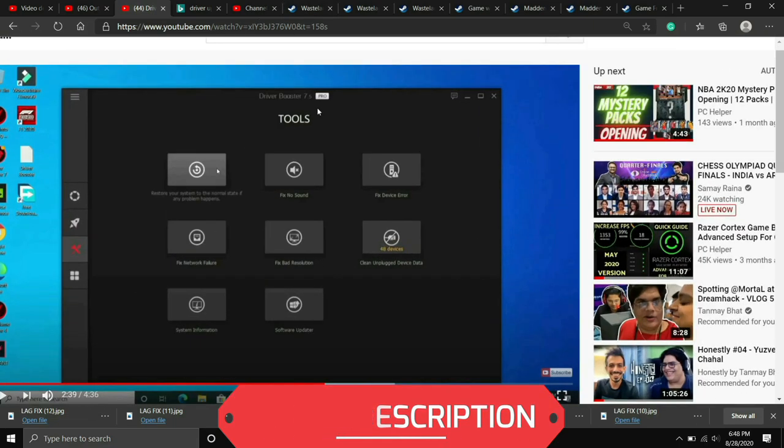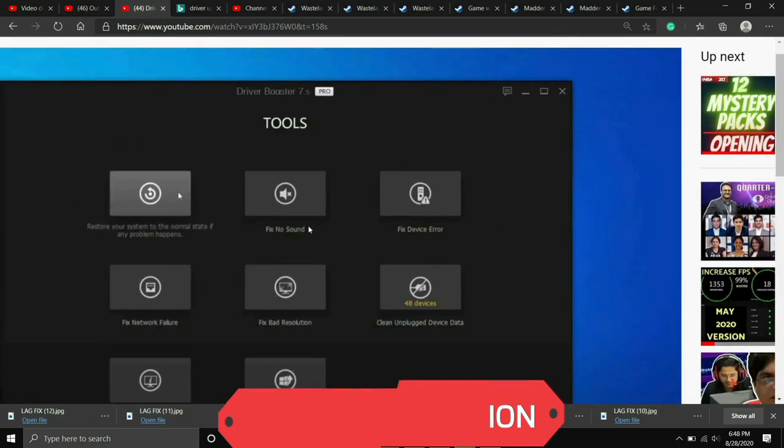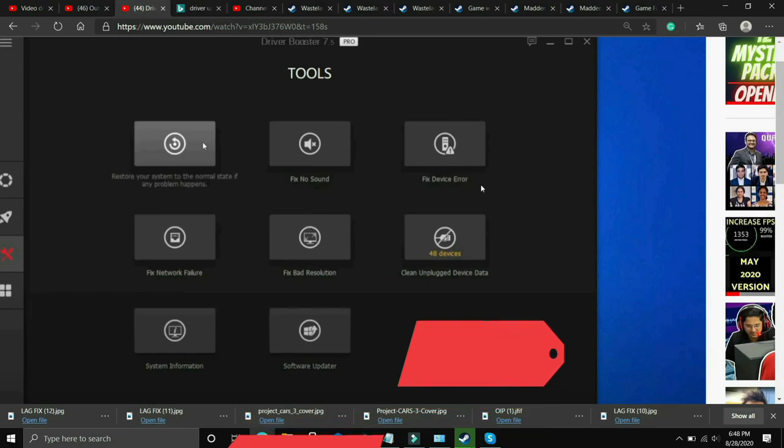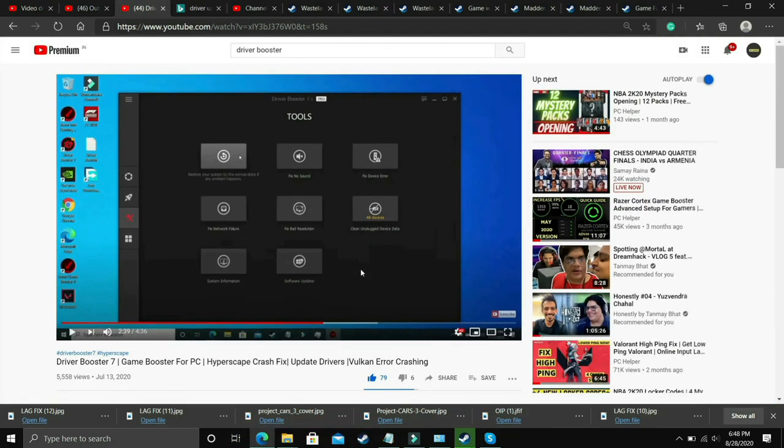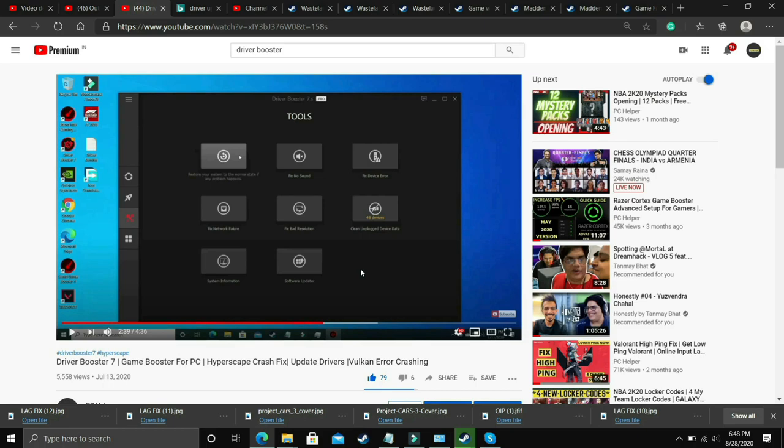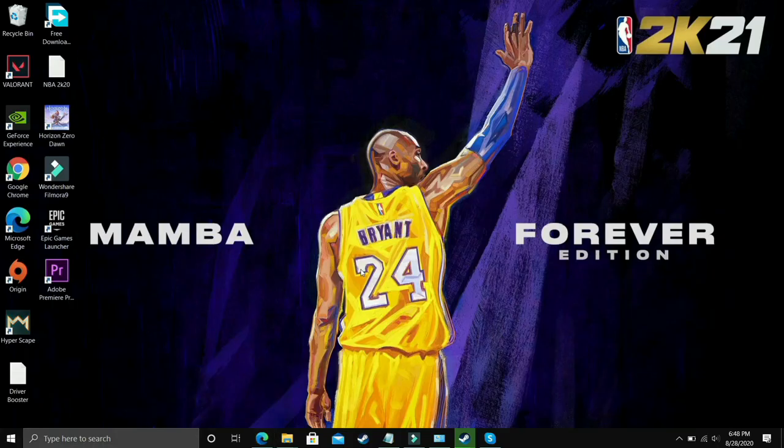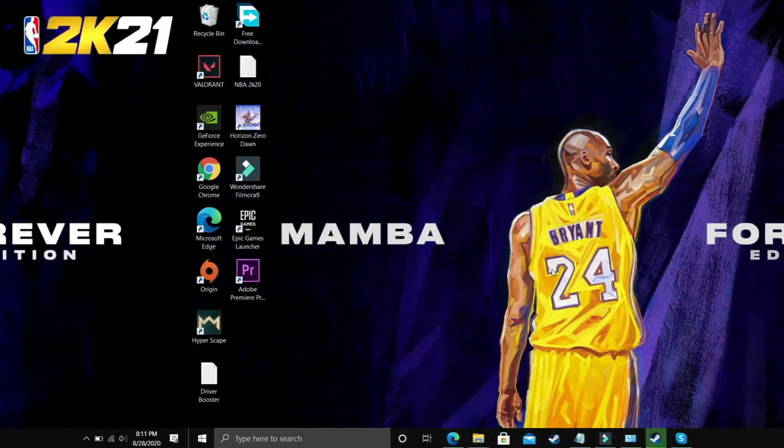Also, it has many interesting tools like you can fix no sound issues, fix device errors, fix network failure, fix bad resolution. So you can do these things also but it's up to you. If you want to download any other software you can, but if you want to download this one I will provide the link in the description. That's it for this step.